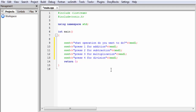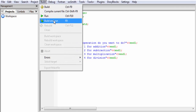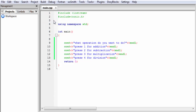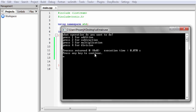Let's check how it looks — build and run. You can see here: first our program asks you what operation do you want to do, then it shows you four options and you need to choose one of them. OK, let's go back to the program.